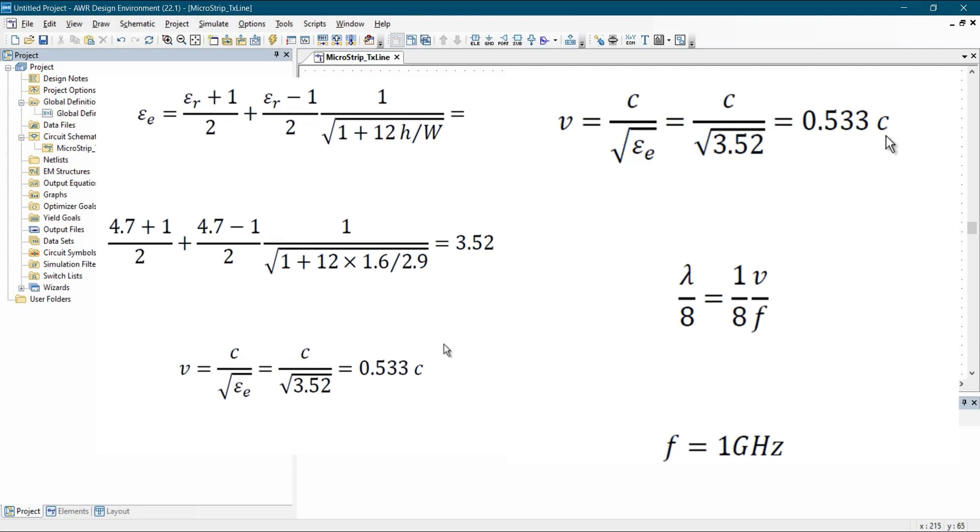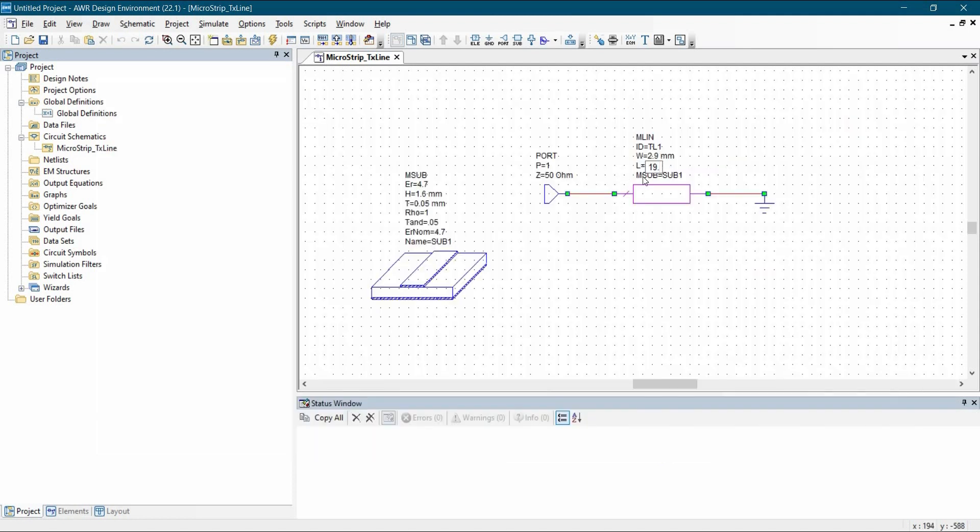Then we are going to calculate the speed of signal, which should be V is equal to speed of light divided by square root of E Effective or dielectric constant effective. If we will calculate that and put the wavelength value, then we will get 1 eighth of the wavelength should be 19.9 mm. Then we are going to enter this value 19.9 mm, the place of length. And we are good to go for running the simulation.